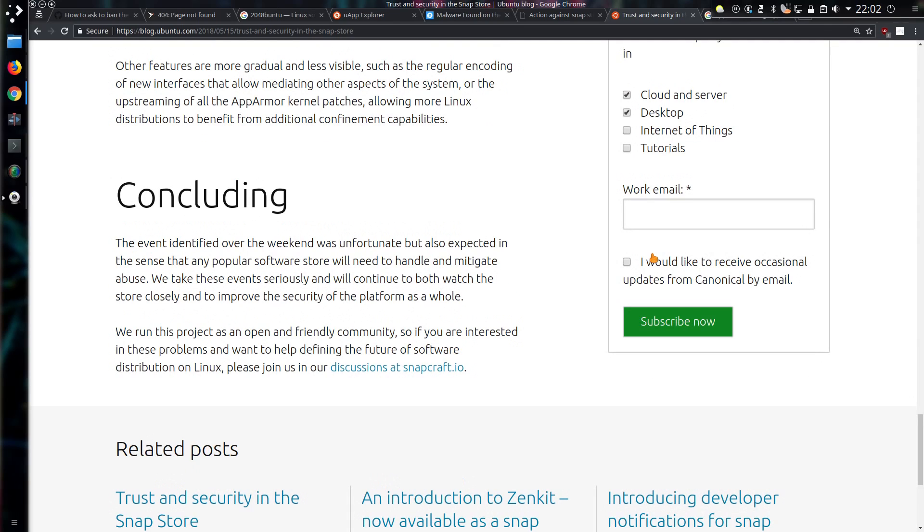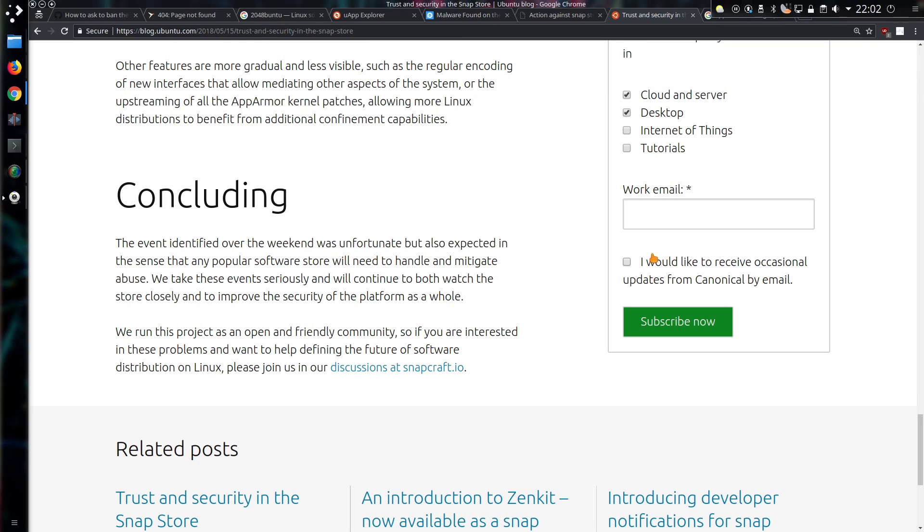And in their concluding paragraph, the event identified over the weekend was unfortunate, but also expected, in the sense that any popular store will need to handle and mitigate abuse. We take these events seriously and will continue to both watch the store closely and to improve the security of the platform as a whole. Fair enough, good learn lessons and move forward.